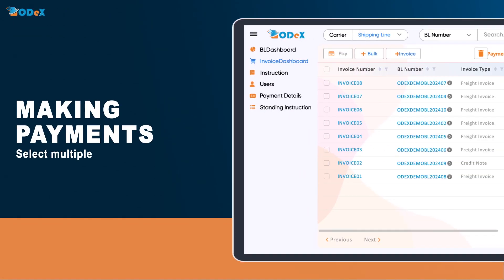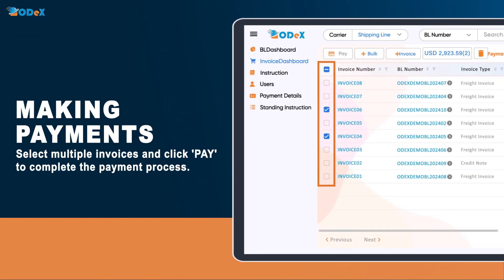When making payments, select multiple invoices and click Pay to complete the payment process. Ensure that invoices are in the same currency for simultaneous transactions. Verify the total amount displayed before proceeding.